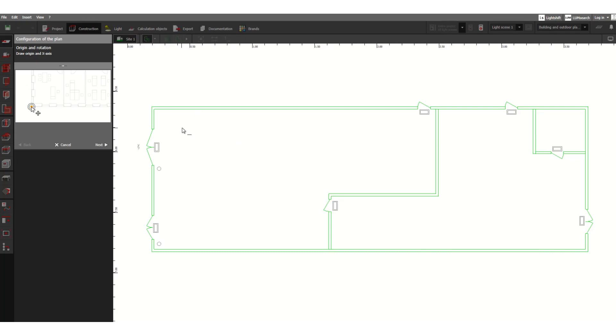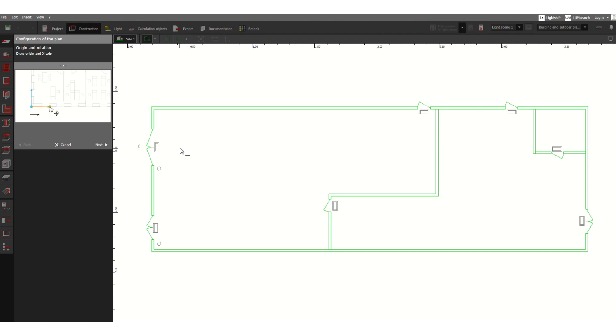This is Dialux Evo 10.0, a software for lighting system design. As an electrical engineer, you need to know how to design the illumination system in any project. In this video, I will discuss how to import the AutoCAD file into Dialux Evo software, and we are going to design the indoor lighting system.